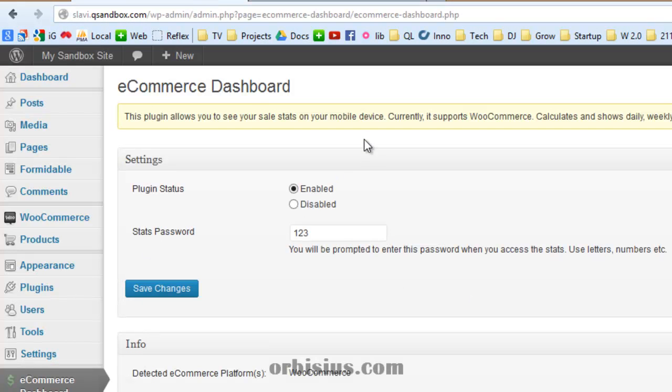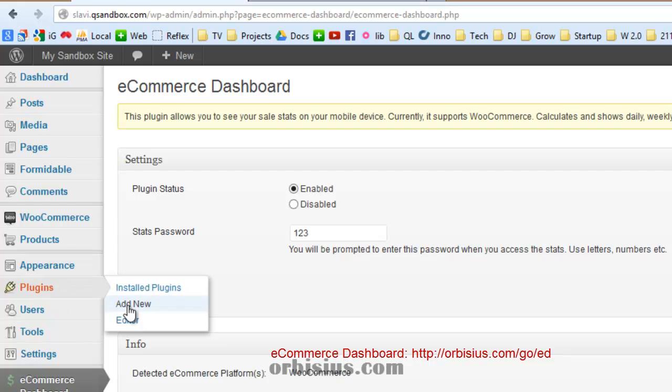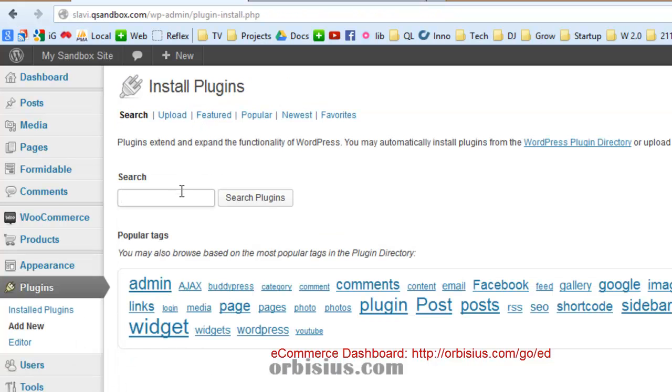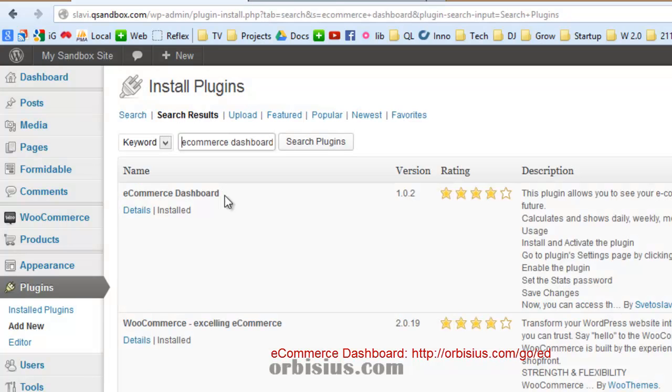The plugin is available on wordpress.org and you can find it by looking for it. Let's go to plugins, add new and then type e-commerce dashboard and then search for it.